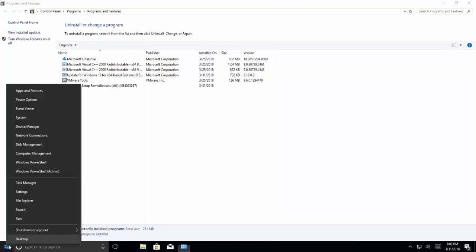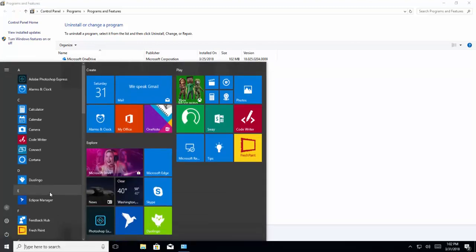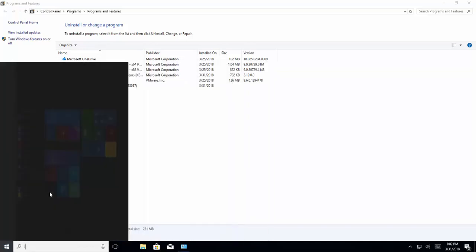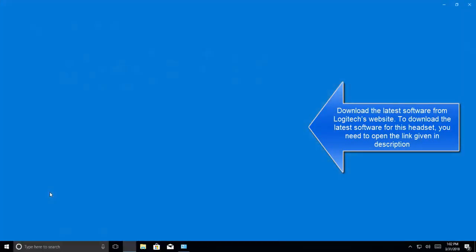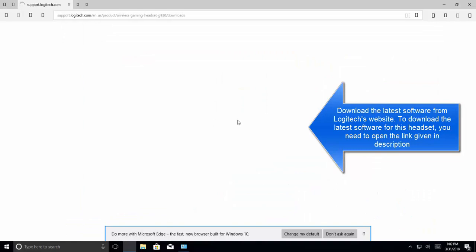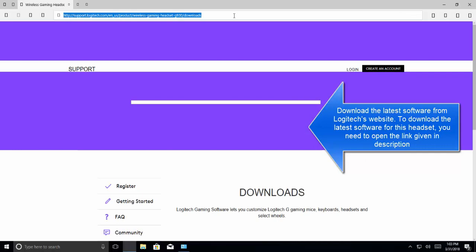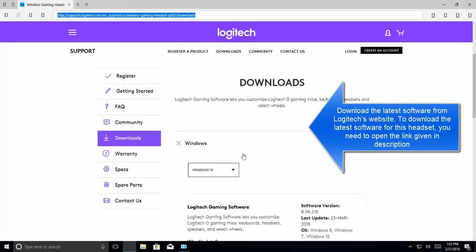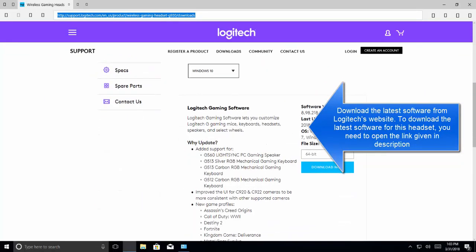Open any browser, type in this address. It is given in the description of this video. Download the software for your operating system and then install it. And then check if audiodg process is still taking high CPU.